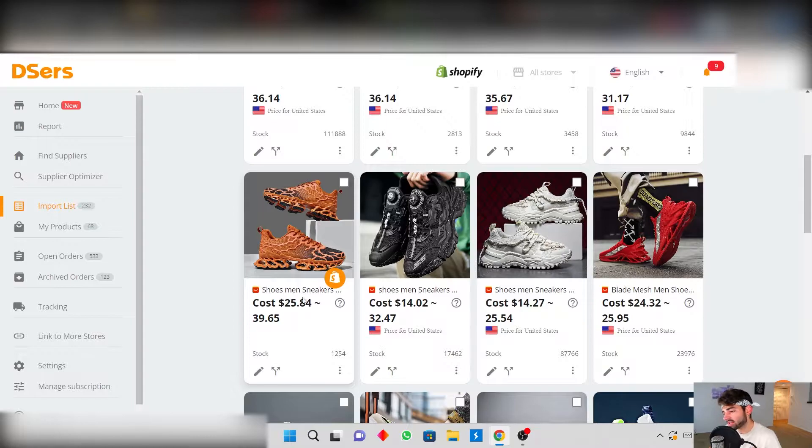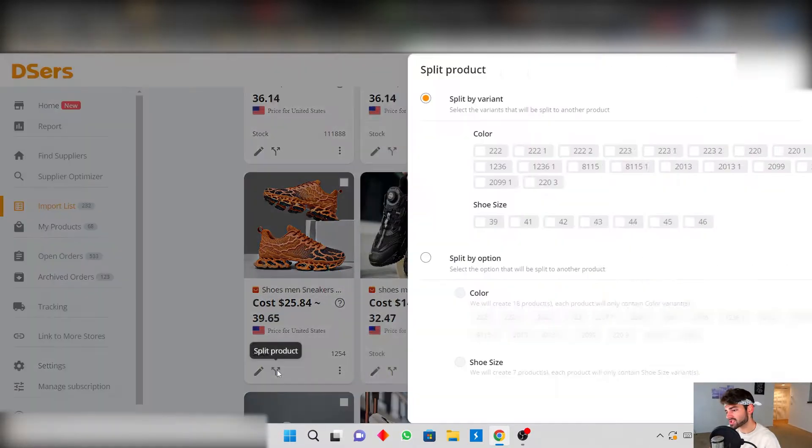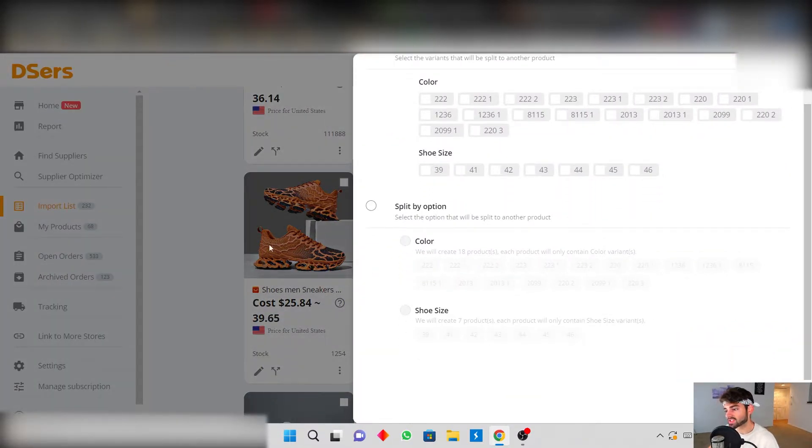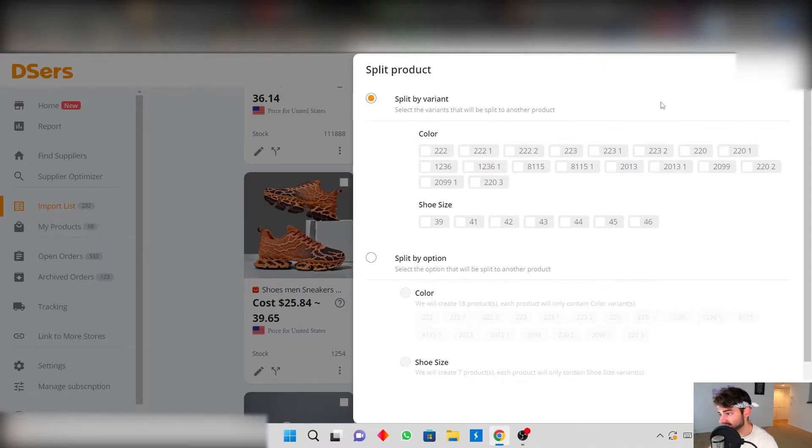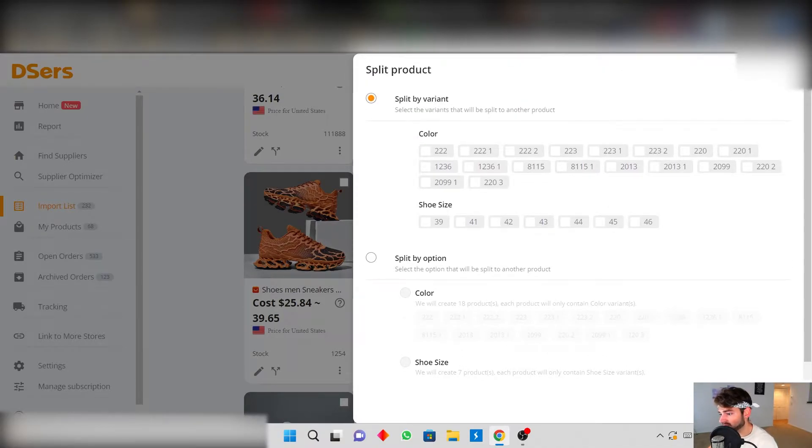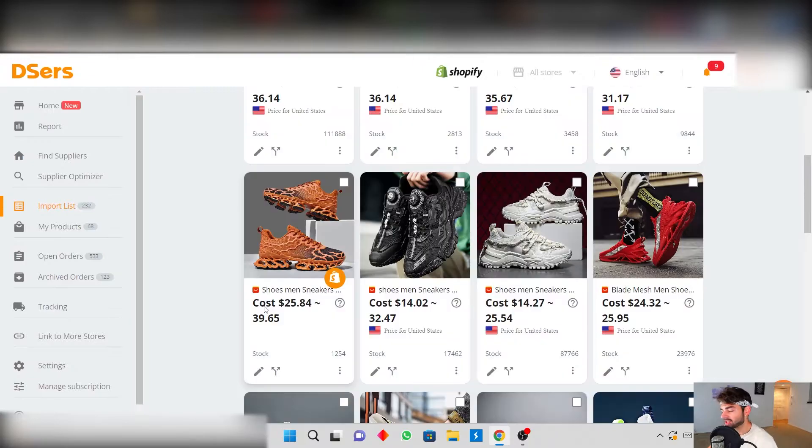Once you edit everything you also have the option to split the product in case you want to split this into multiple different colors or multiple different sizes and it's actually pretty easy to do.